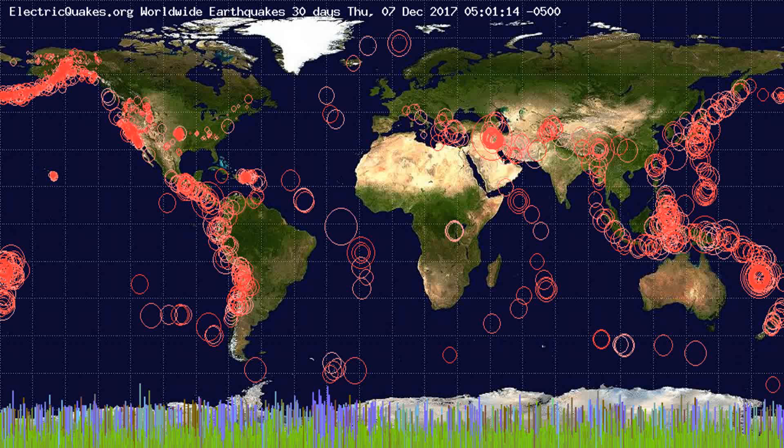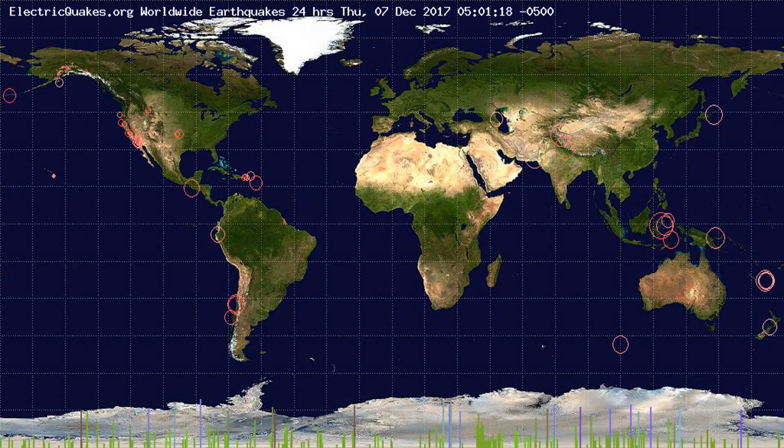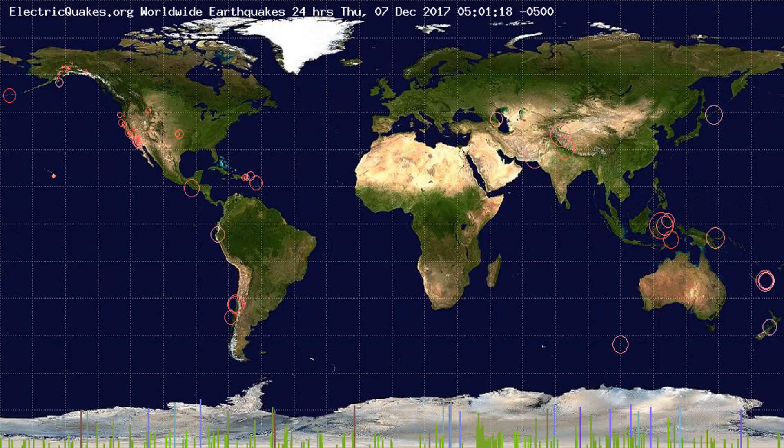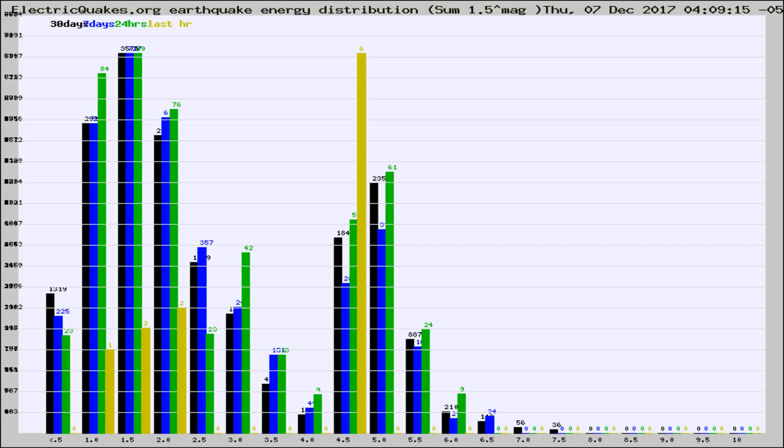You're looking at the earthquakes plotted in the world from the past 30 days, 7 days, 24 hours, and past hour.